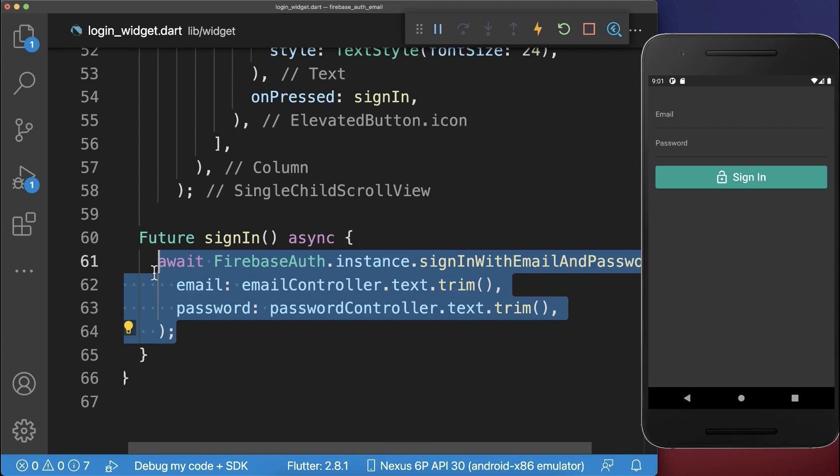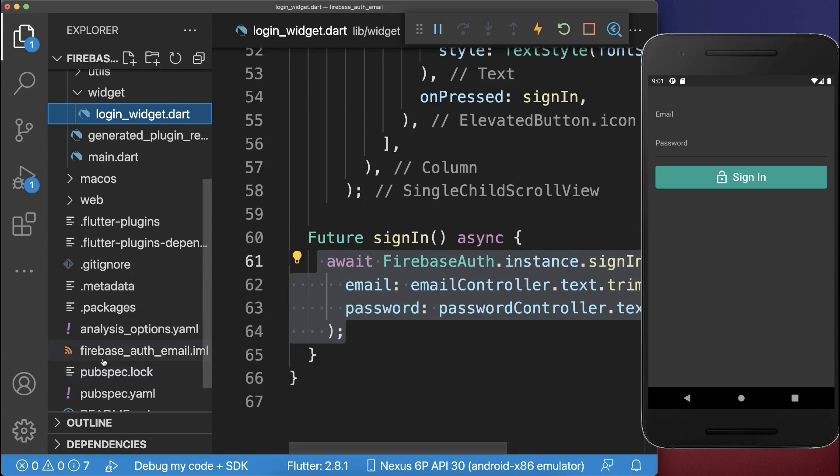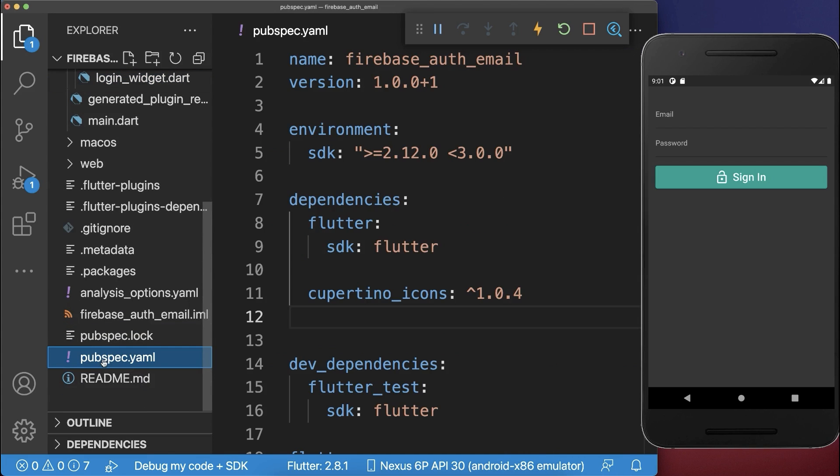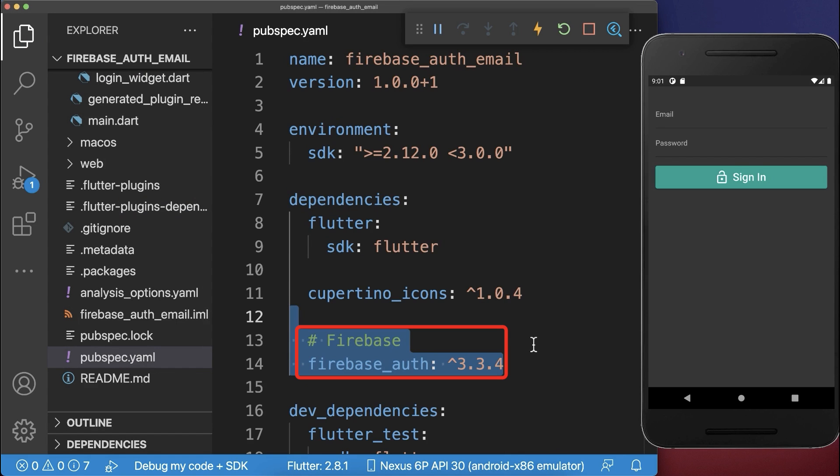To use the SignInWithEmailAndPassword method, go to your pubspec.yaml file and include the Firebase Auth package under dependencies.